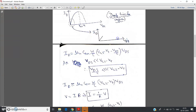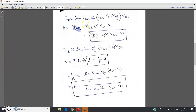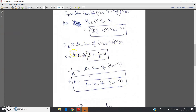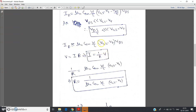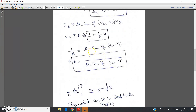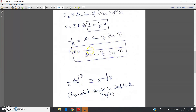When vds is very very less than vgs minus vt we get: id = (some constant) × vds. From Ohm's law we know v = iR, so i = (1/R) · v. Comparing these two equations it is clear that: 1/R = μn · Cox · (W/L) · (vgs − vt), and therefore R = 1 / [μn · Cox · (W/L) · (vgs − vt)].